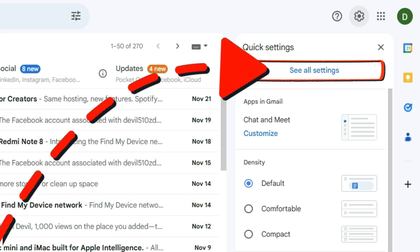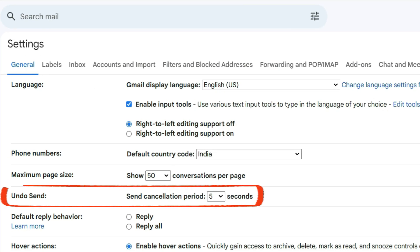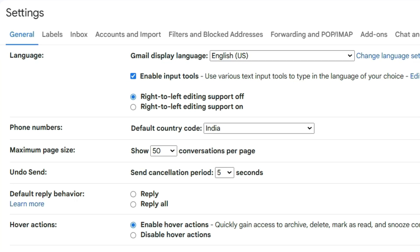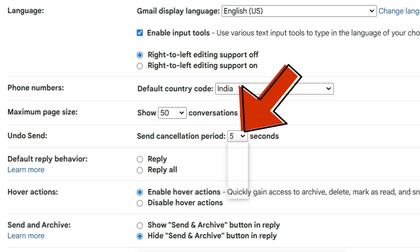Now click on this see all settings and now in this general settings tab you have to find this undo send. Now to delete a sent mail from receiver's inbox you can increase this send cancellation period like this.